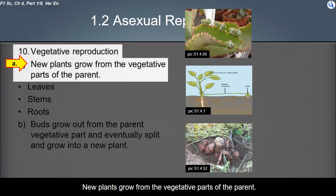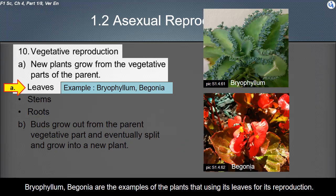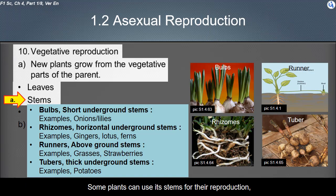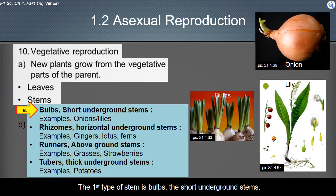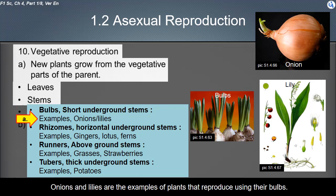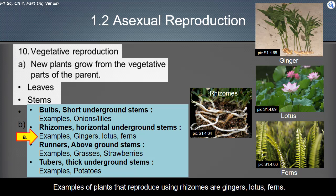The fifth method is vegetative reproduction. New plants grow from the vegetative parts of the parent, such as from the leaves. Bryophyllum and begonia are examples of plants that use their leaves for reproduction. Some plants use their stems for reproduction. There are four types of stem: bulbs (short underground stems) — onions and lilies are examples; rhizomes (horizontal underground stems) — examples include gingers, lotus, and ferns.